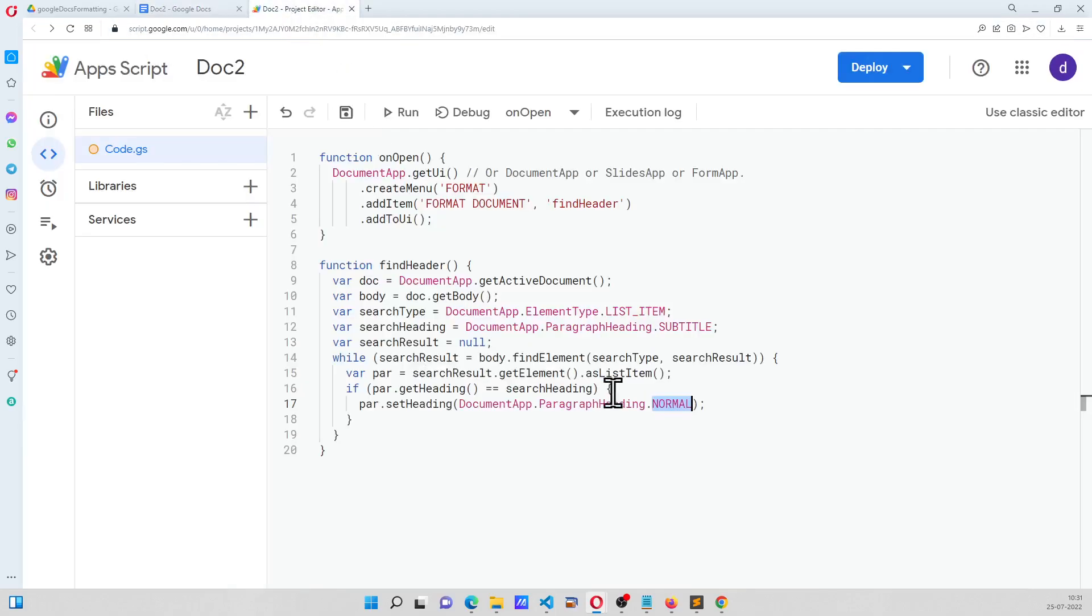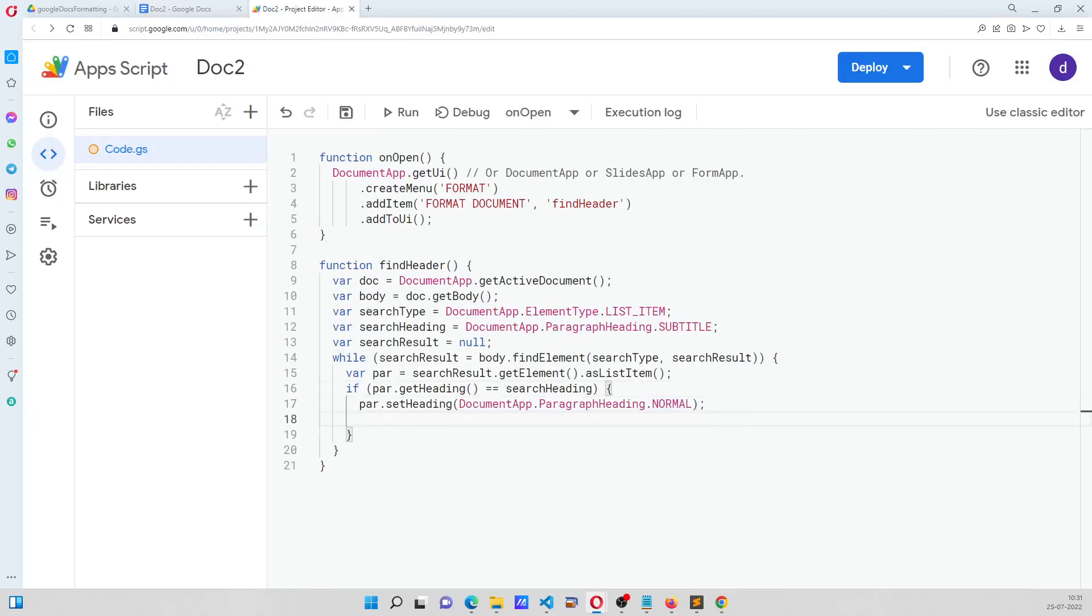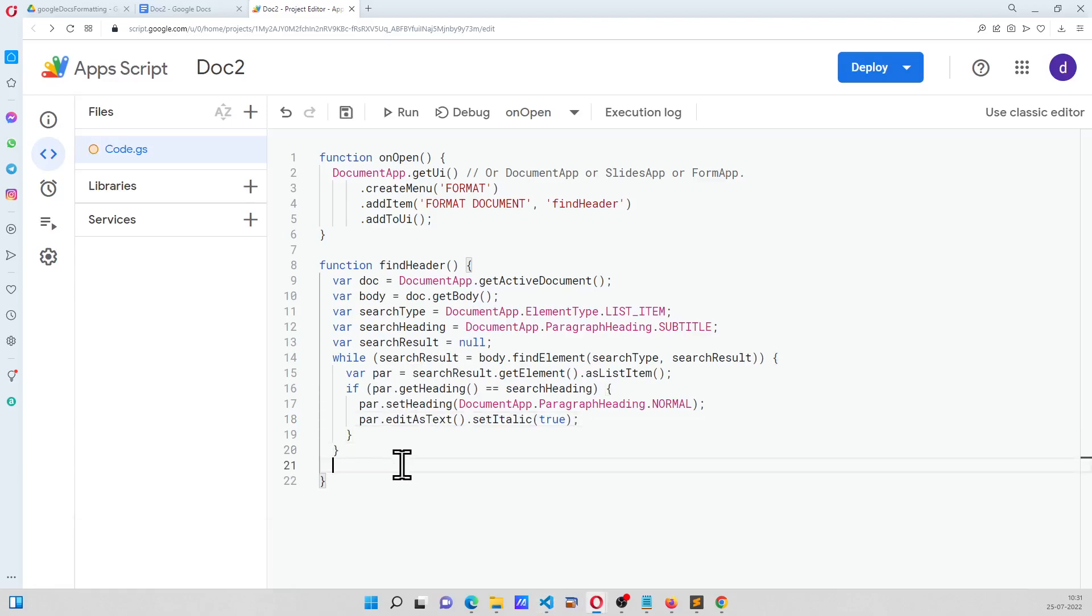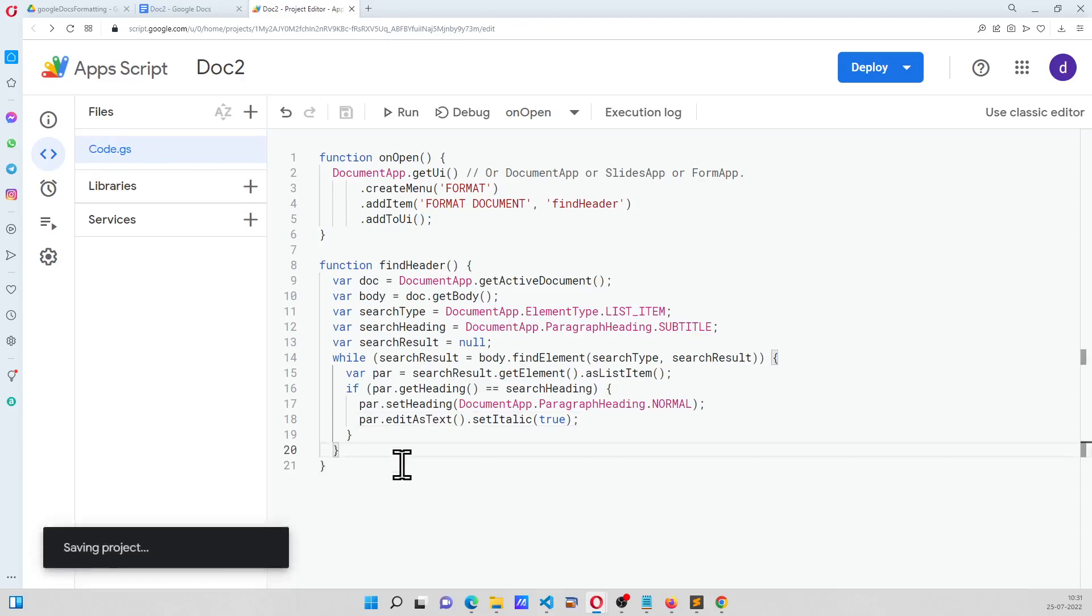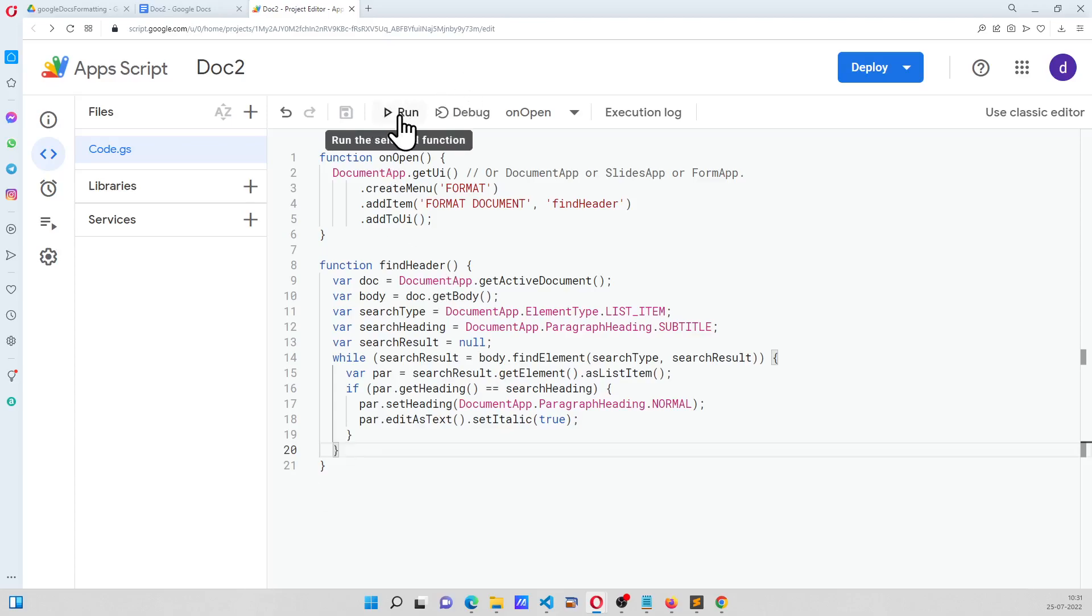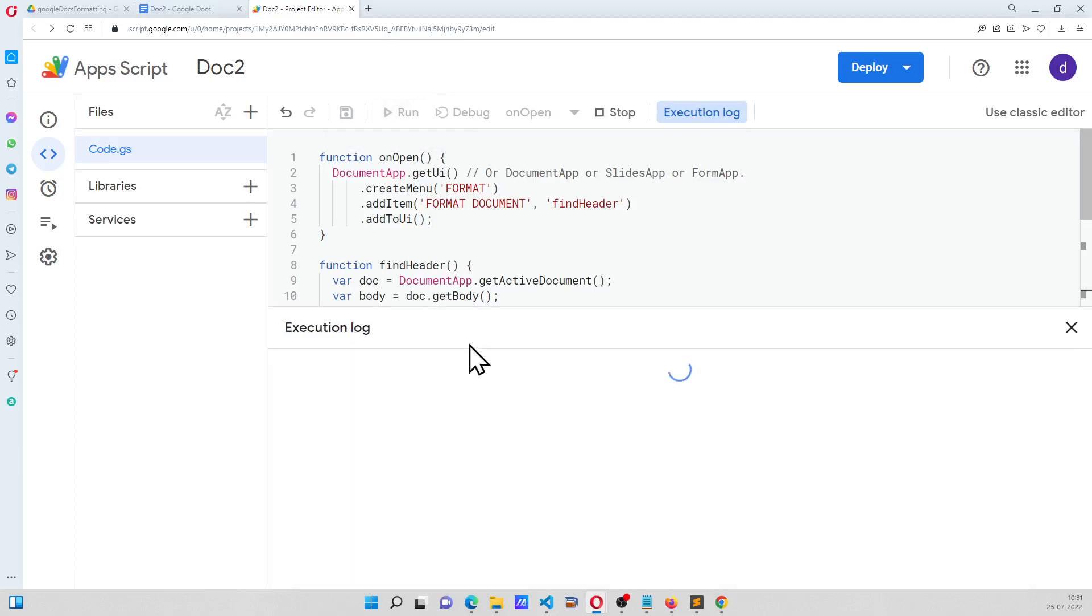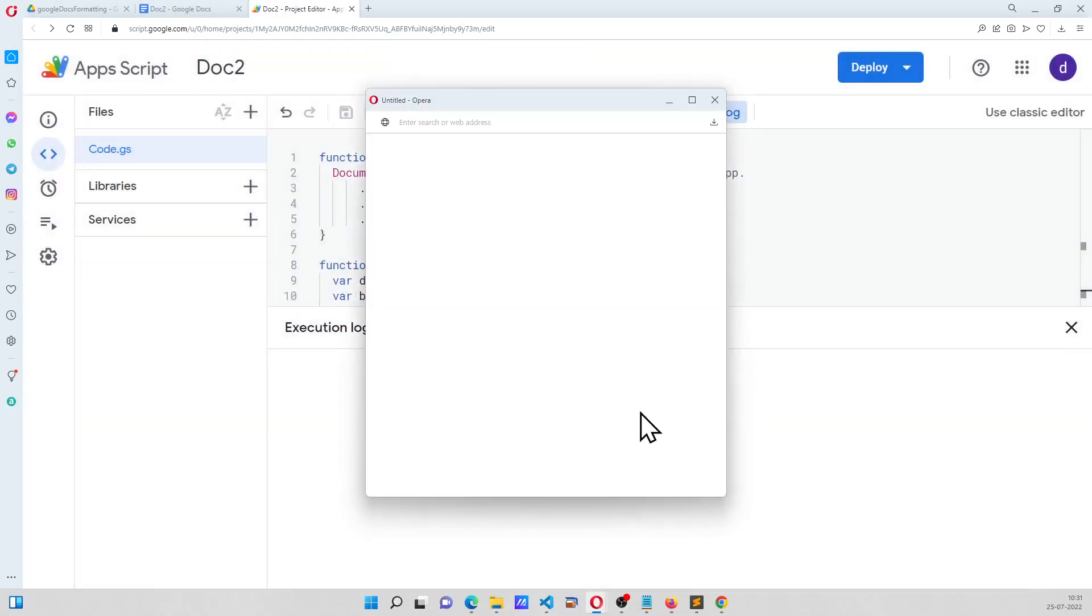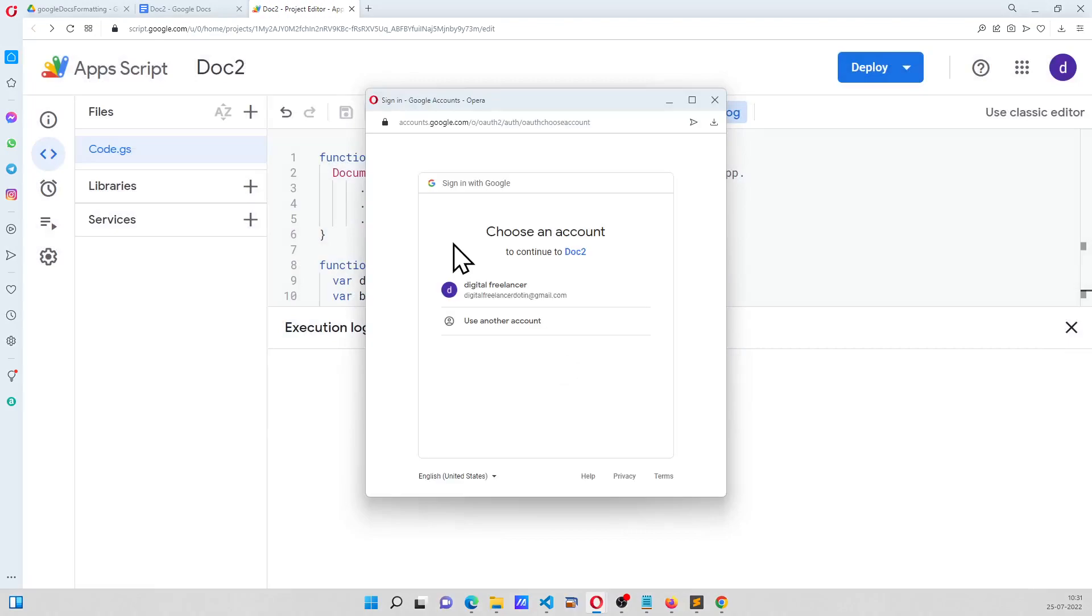So that is the change we are doing. This is where it will fix that, and this is another one. So now our function is ready, and I am going to run this, and it is going to ask me for some more permissions.